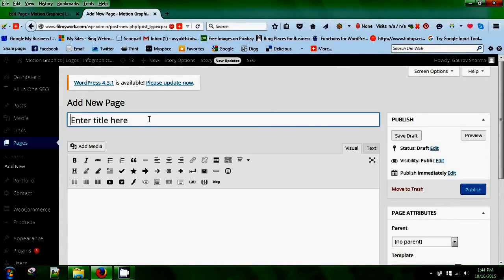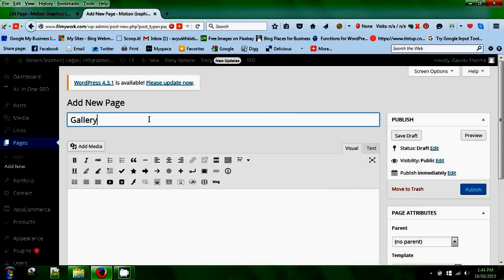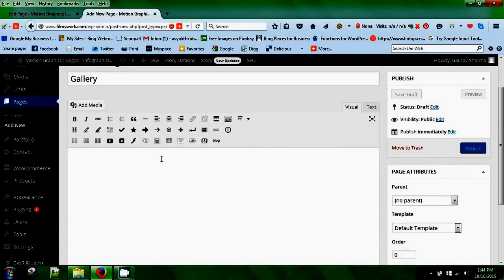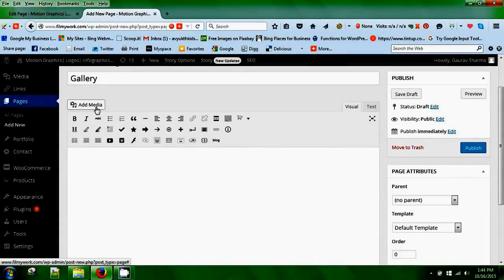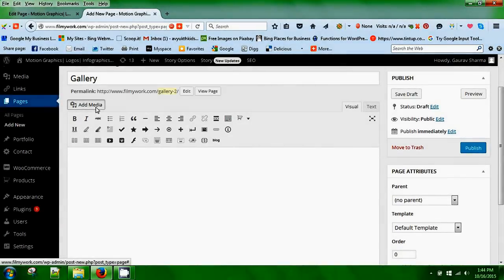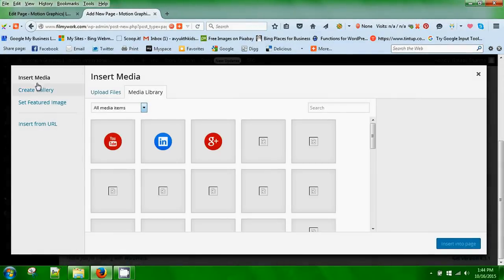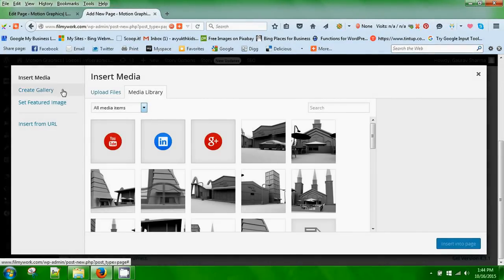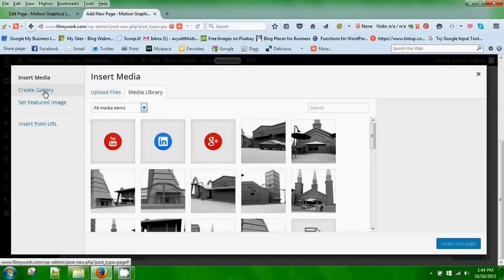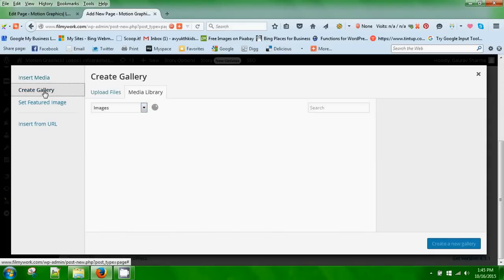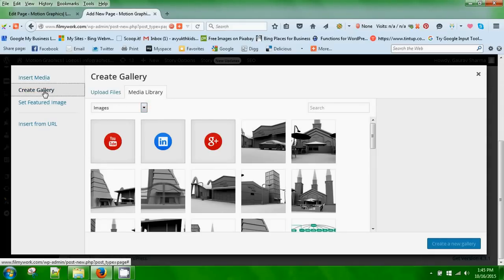Give your page a title. I'll give it 'Gallery'. The next thing you need to do is click on add media, and in the left hand corner you will see create gallery. Select the photos you want to appear.